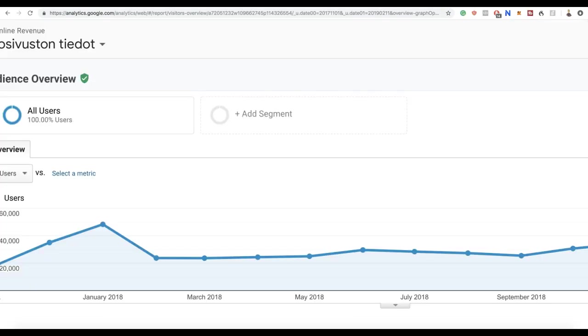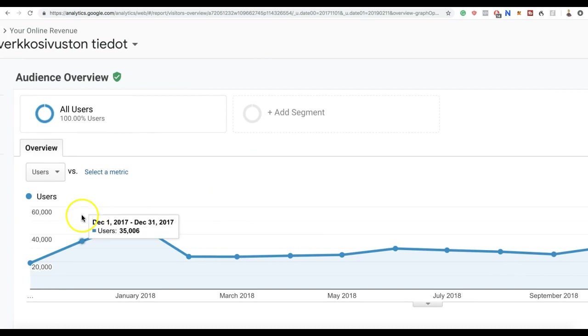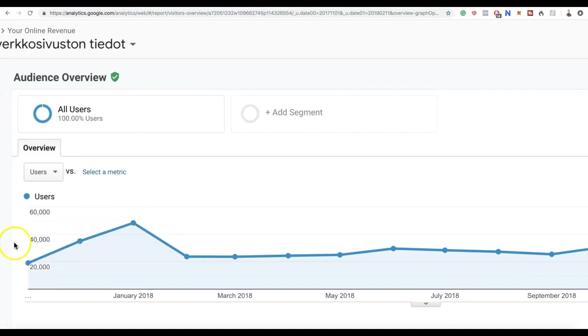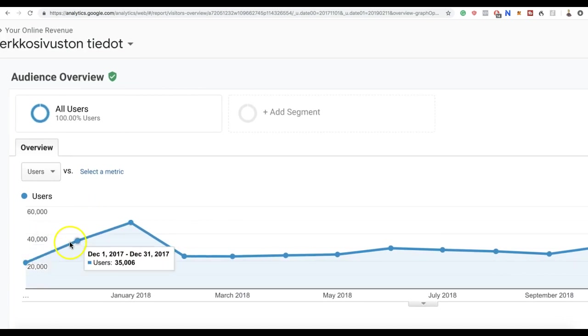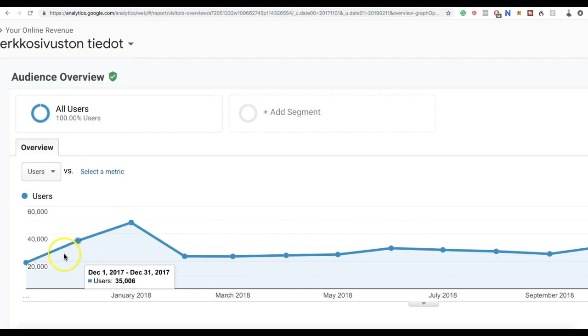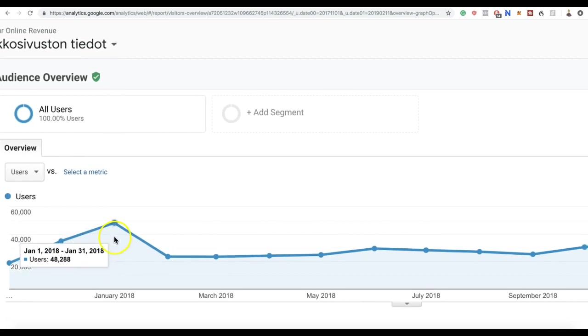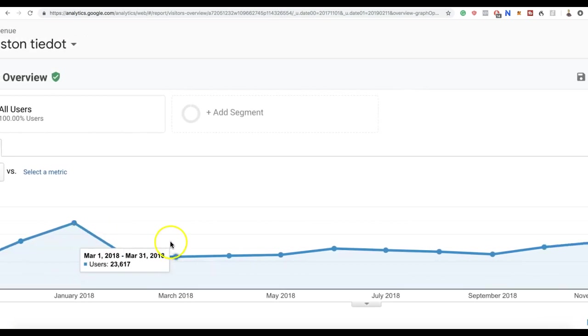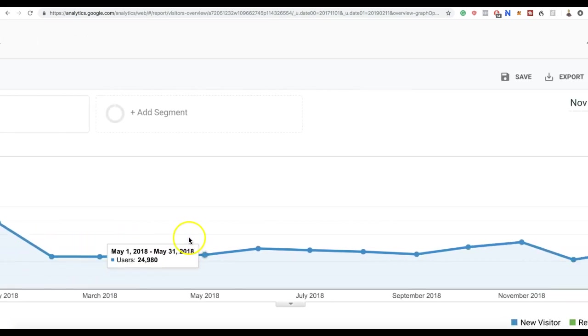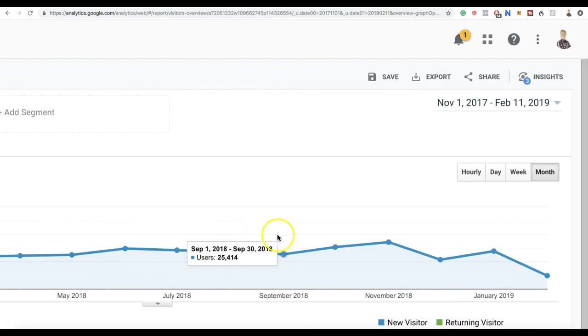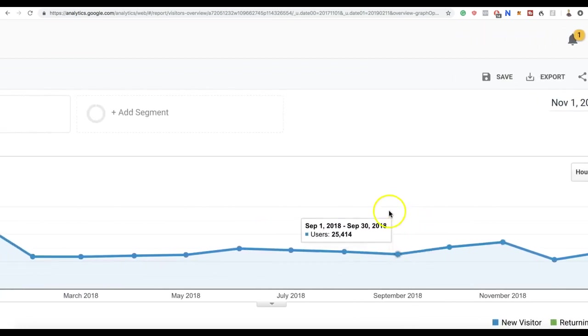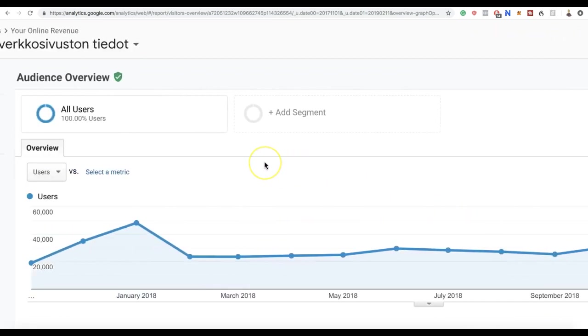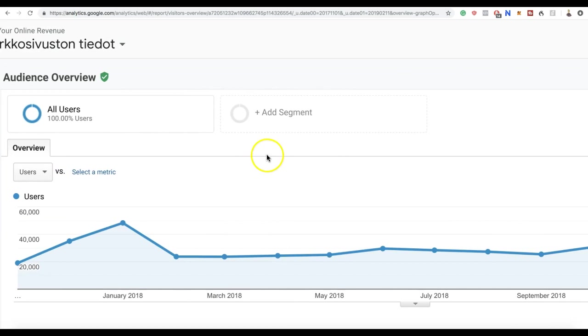Take a look at my website, for example. Here it shows how many website visitors I have every single month: in November 2017, 19,000; 35,000; almost 50,000; then around 25,000; 30,000 and so forth. Every single day I get around 1,000 visitors to my website, and all of those people are interested in what I'm offering.